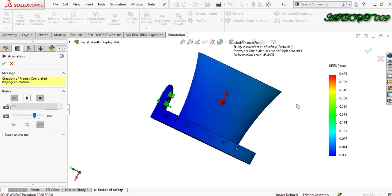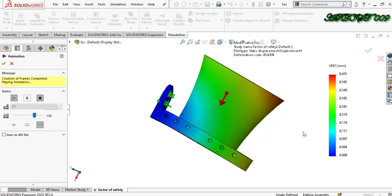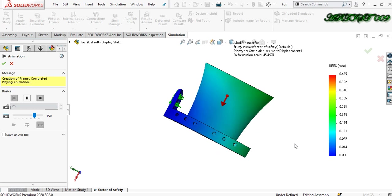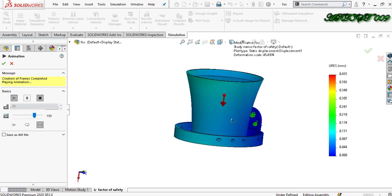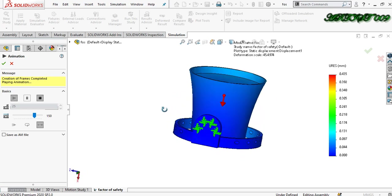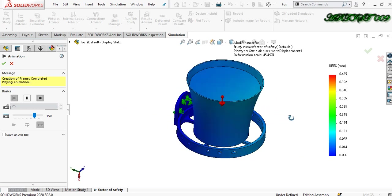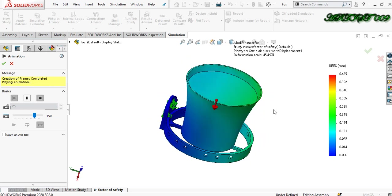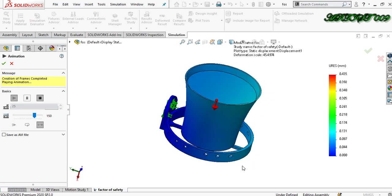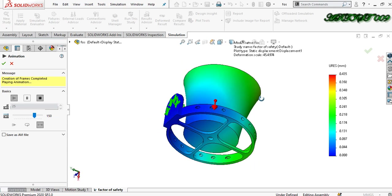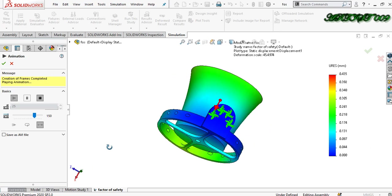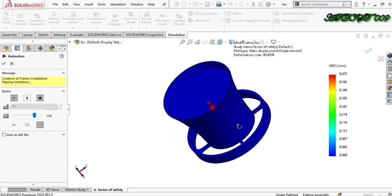Hello all, welcome back to the channel. This is D-Square, and today I will show you how to find the factor of safety and what is the importance of factor of safety in reality. So I'm starting.